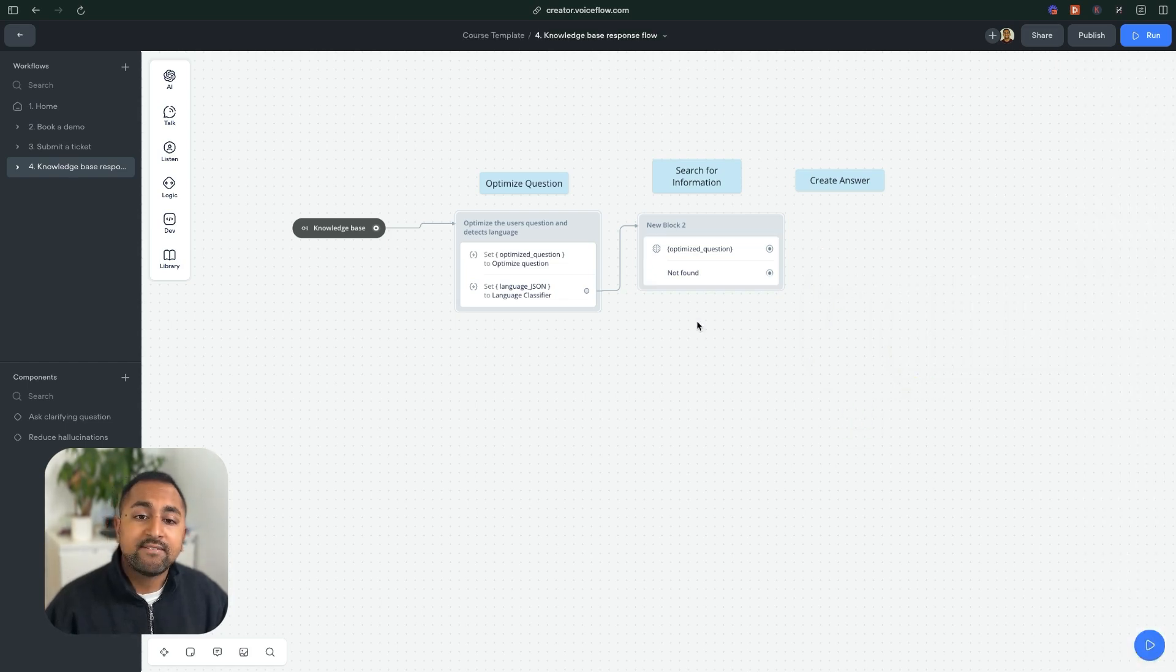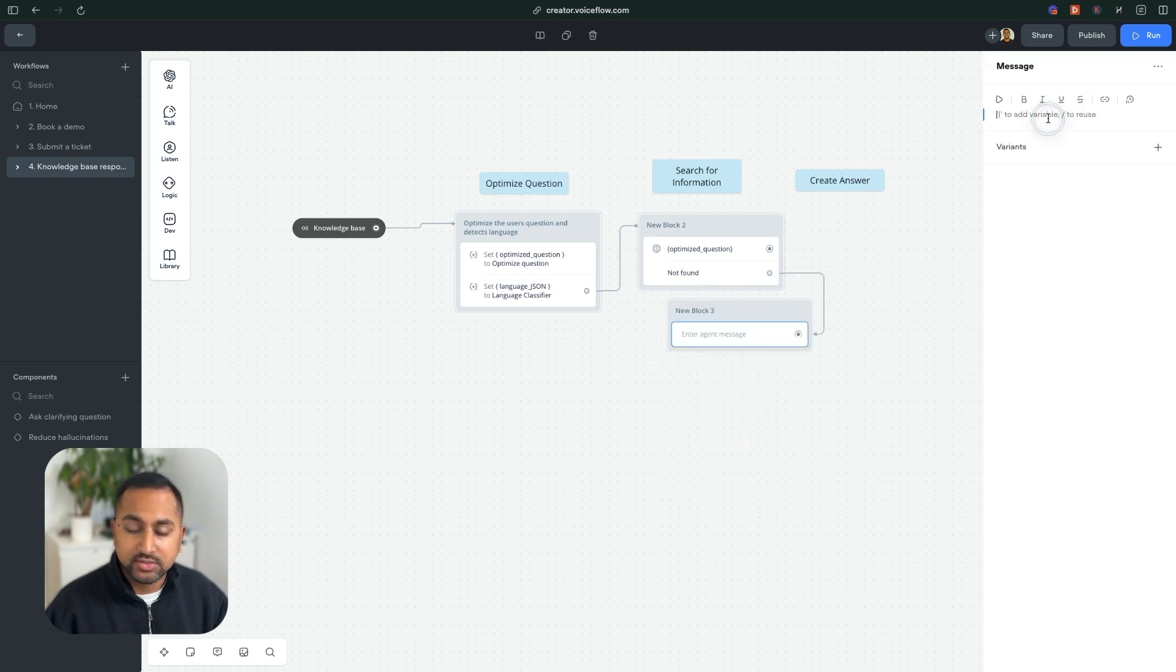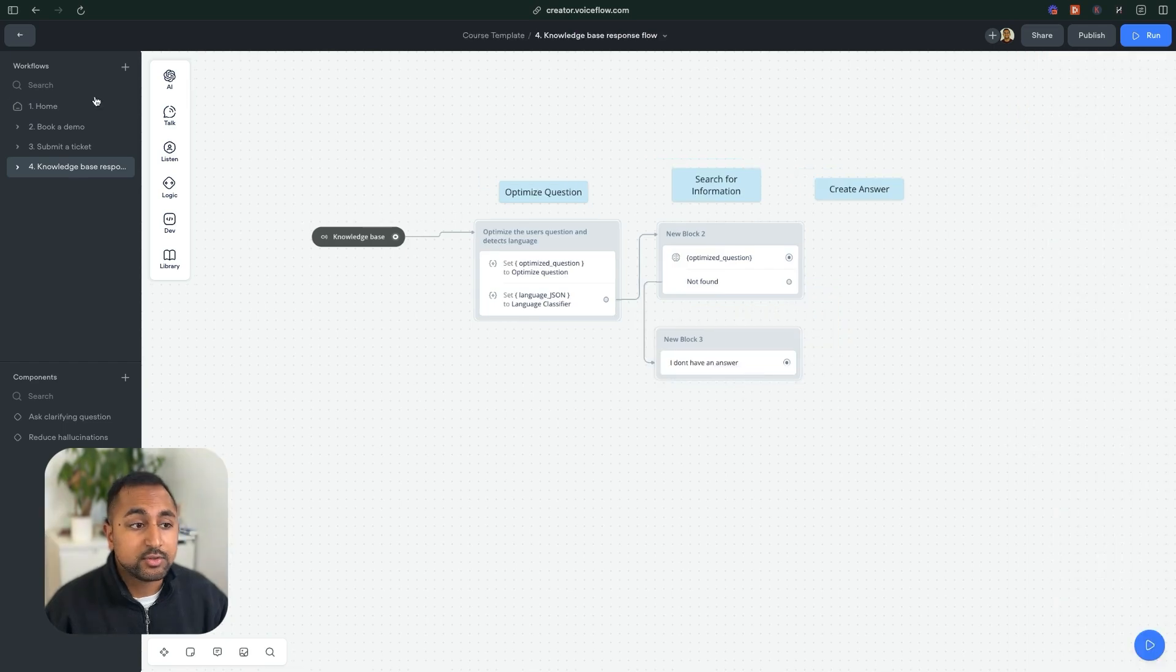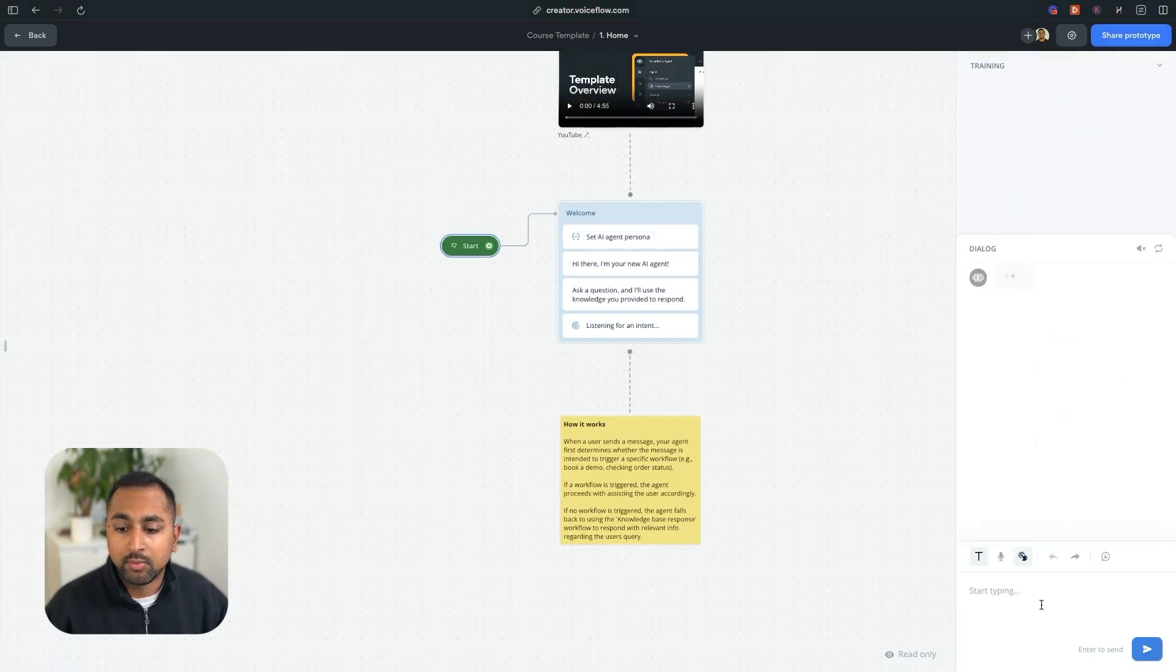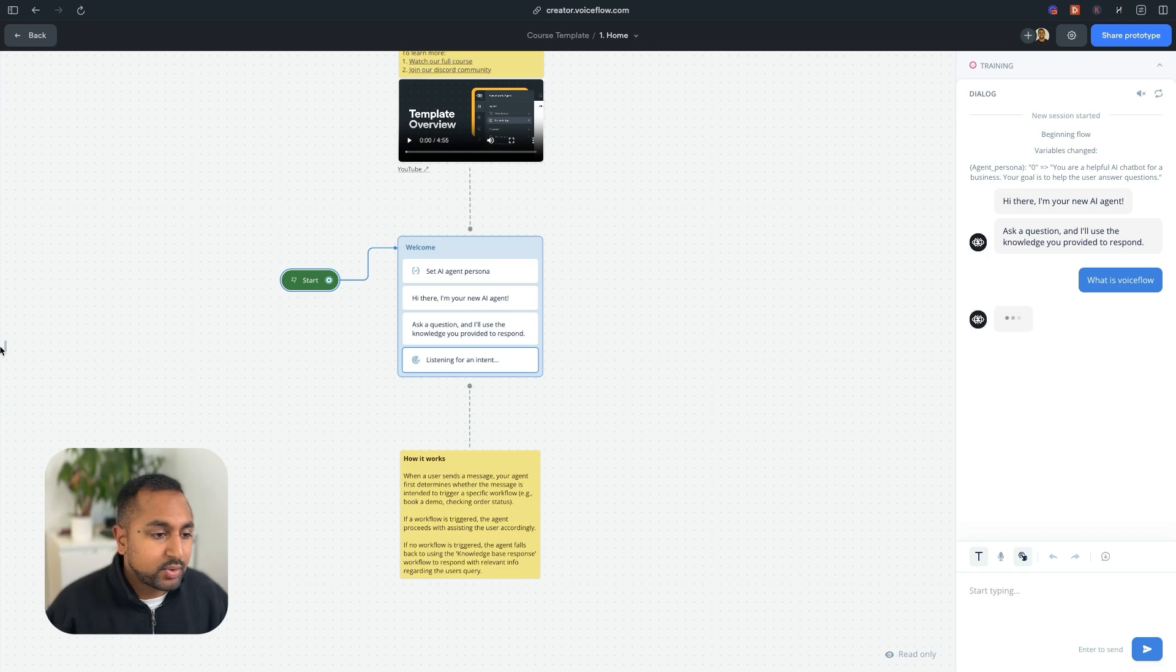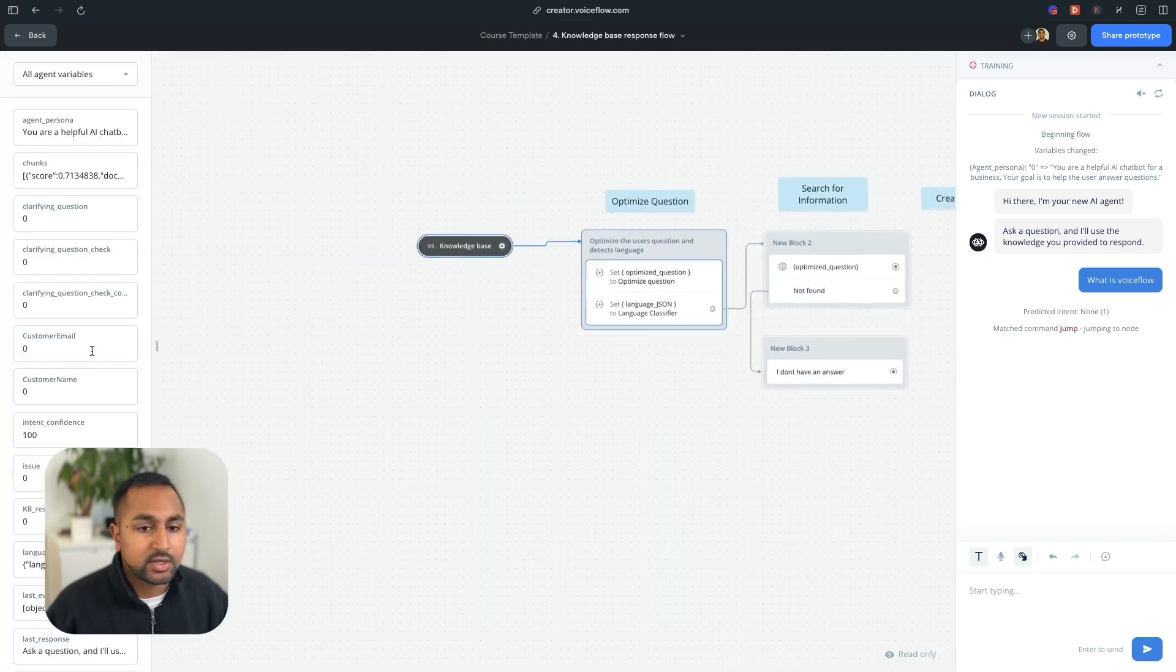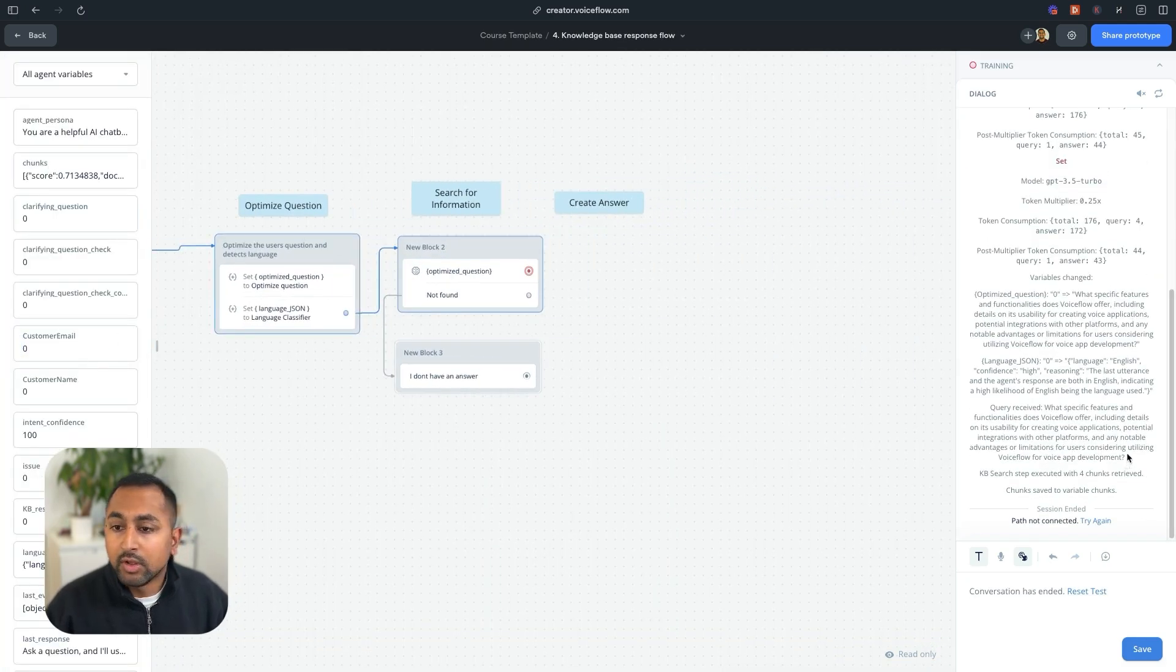So what I can do here is I can create a not found path, because I don't want it to give an answer if it doesn't find good information. So let's set the chunk score at 30%. And so if it can't find relevant information, it'll take a not found path. Let's say a message, I don't have an answer. Let's just test this out so far, just to see how it works. If I hit run here, it's going to take me to the homepage.